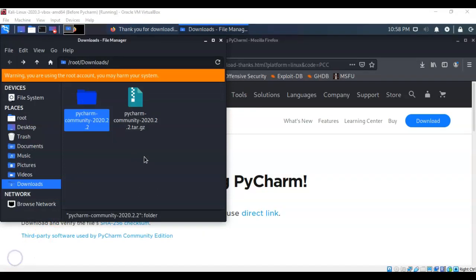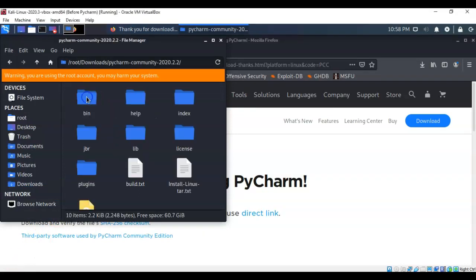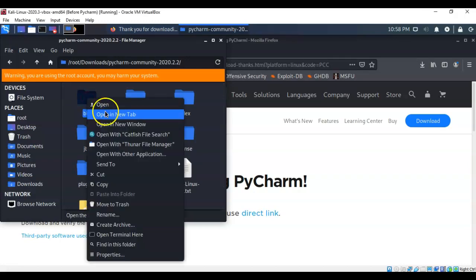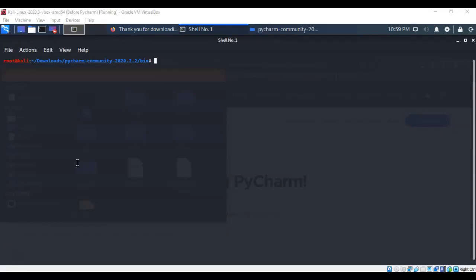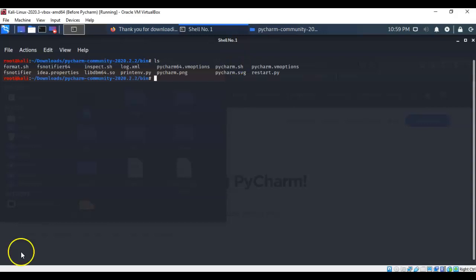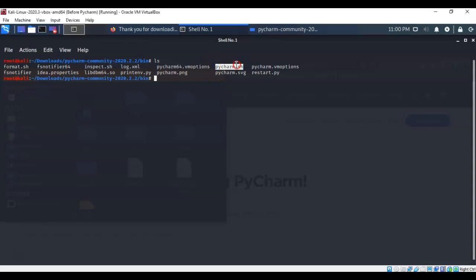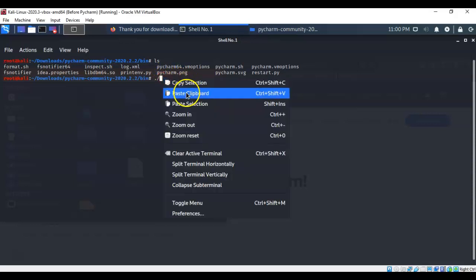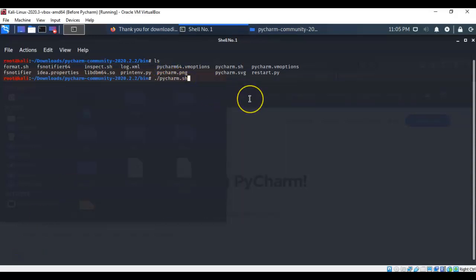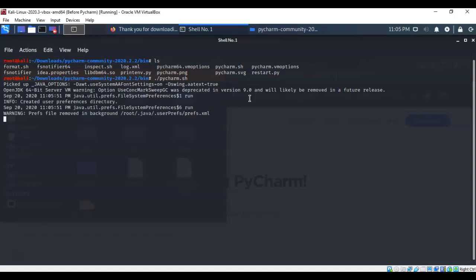Once all the files have been extracted, find the extracted folder, open it up, and you're going to find the bin folder. Right click on the bin folder, and from the context menu, you're going to select open a terminal here. At the prompt, we can type in ls to list the contents of this bin directory. The file that we're interested in is the pycharm.sh file. We're just going to go ahead and copy this, go to our prompt, and type in a period, forward slash, and then paste the contents of what we just copied. Once you have the command correctly typed in at the terminal prompt, just go ahead and hit enter, and this begins the installation of PyCharm.